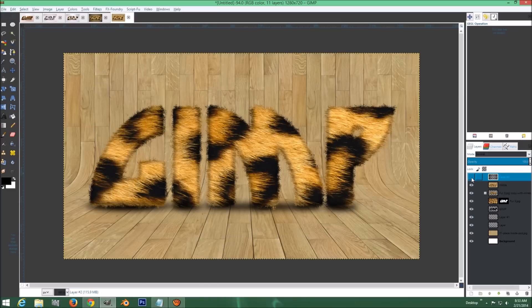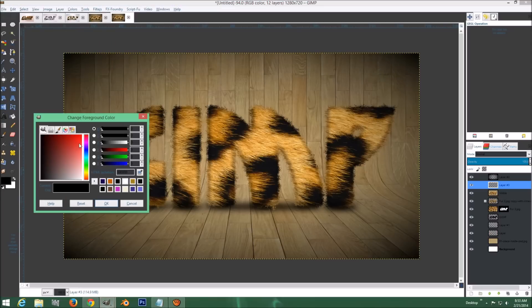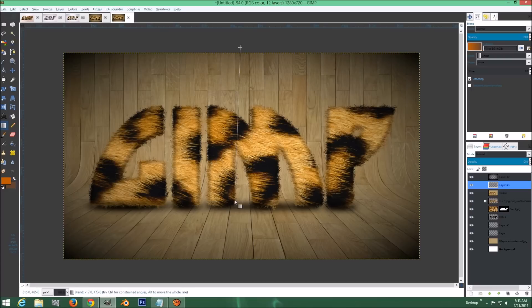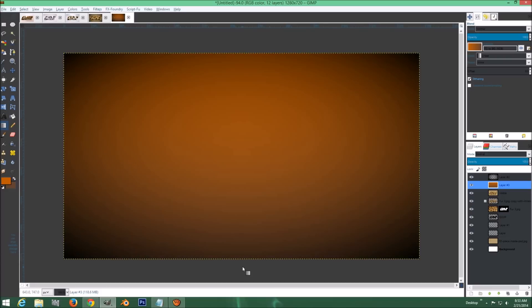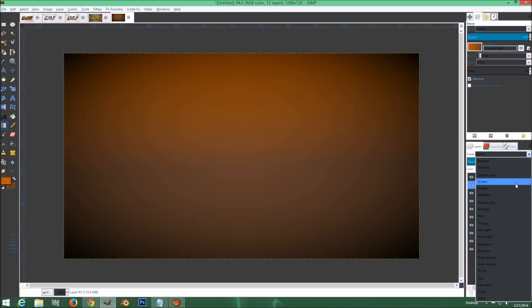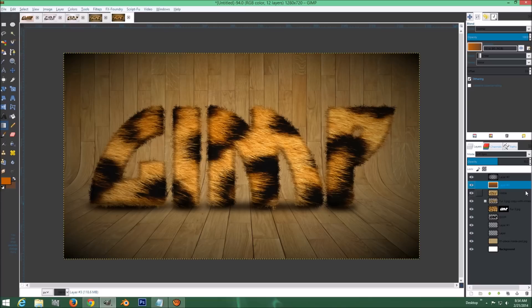Go to the bottom layer and we can add a gradient too. Grab an orange and a brown as your foreground/background colors. Click the gradient tool and drag from the top. Set the layer blend mode to Soft Light and drop the opacity down to about 50%. That just brings out the color a little bit more.